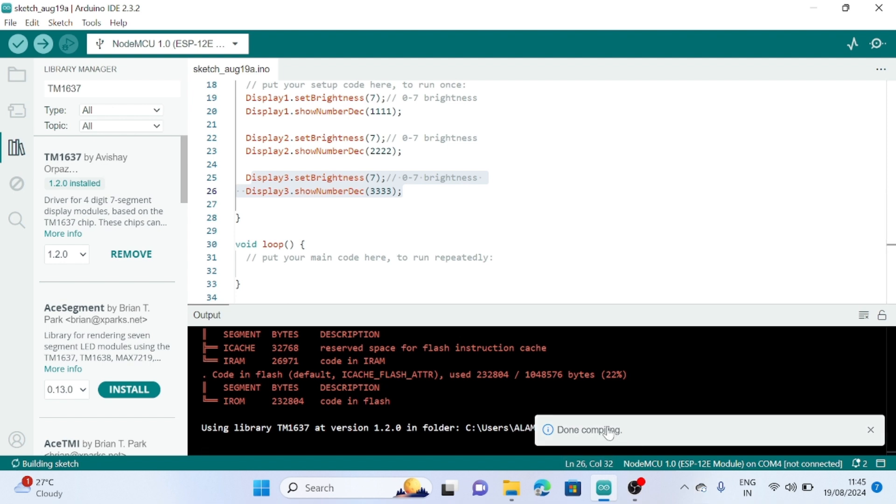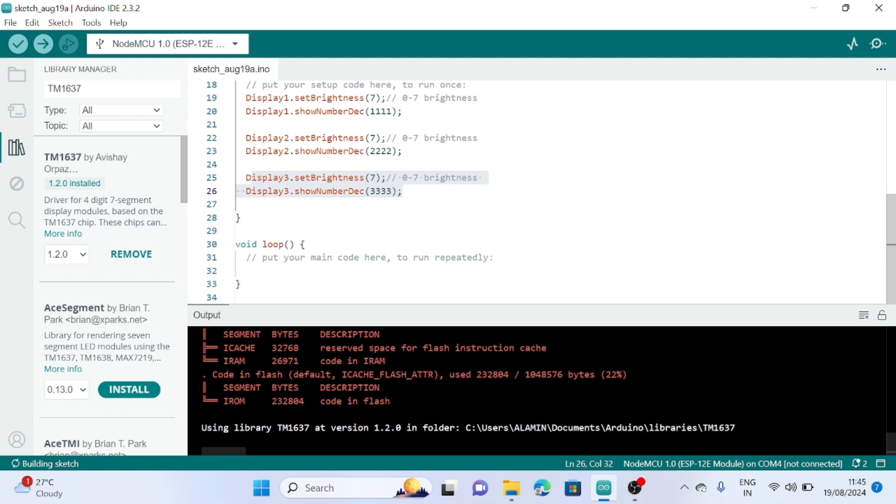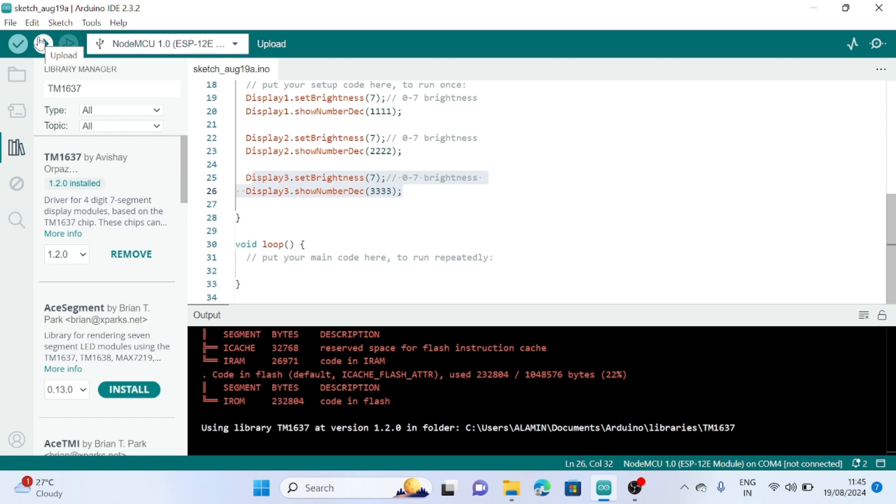The code compiled successfully. Then upload the code. After uploading the code, you can see it display on your ESP8266 displays.